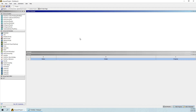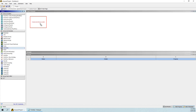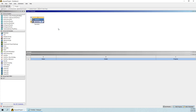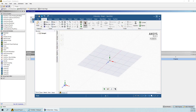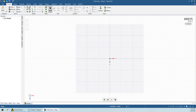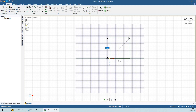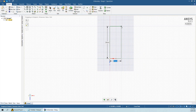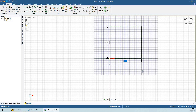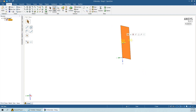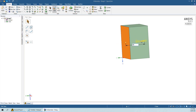I already have the axis set up and I am going to initiate the geometry and start Spaceclaim. I will make a cube with a width of 50mm and a length of 50mm, then extrude this plane up to 50mm.